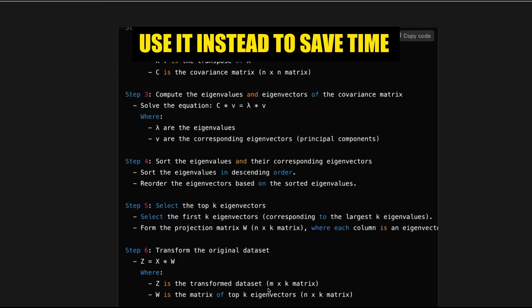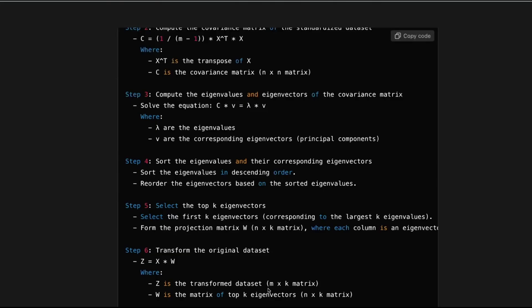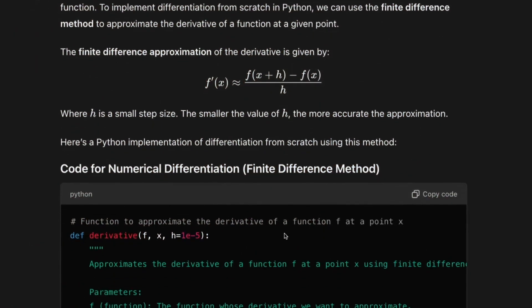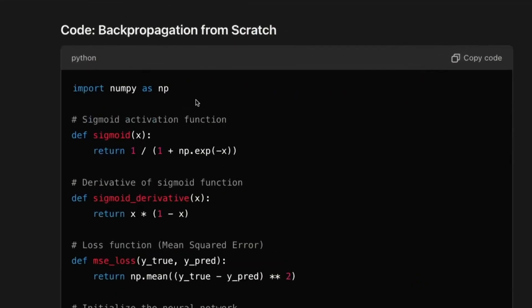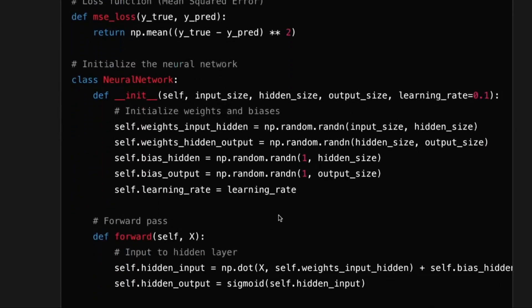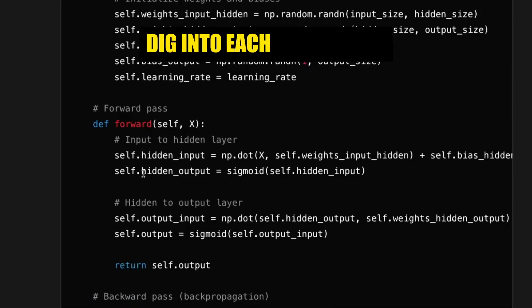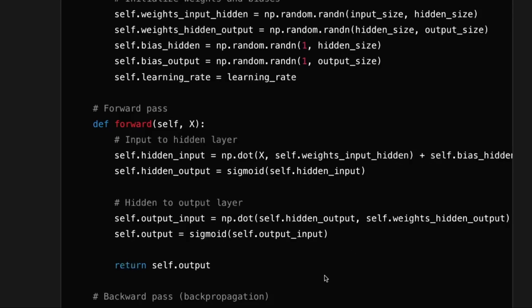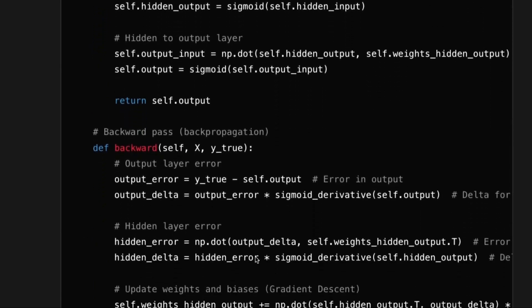Here's an example where I ask ChatGPT to write a simple code for numerical differentiation, and it does that too. Then I also asked it to write a simple code for backpropagation from scratch. You can see it shows the activation function, the derivative of the sigmoid activation function, and what defines the loss function. It also writes a class for a neural network. Dig into each line of code that it writes and try to understand them as much as you can. The good thing is it shows that you need a forward pass and a backward pass to update the weights.